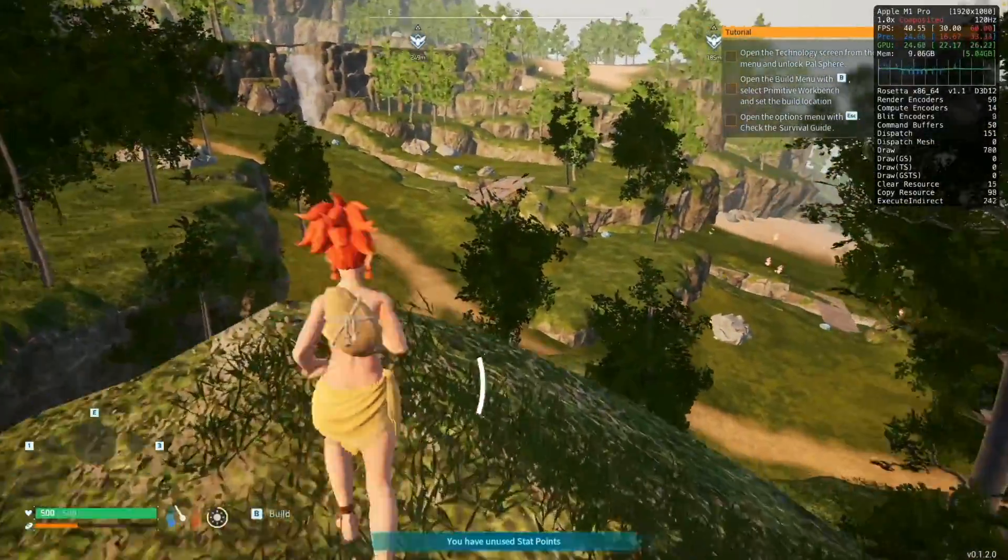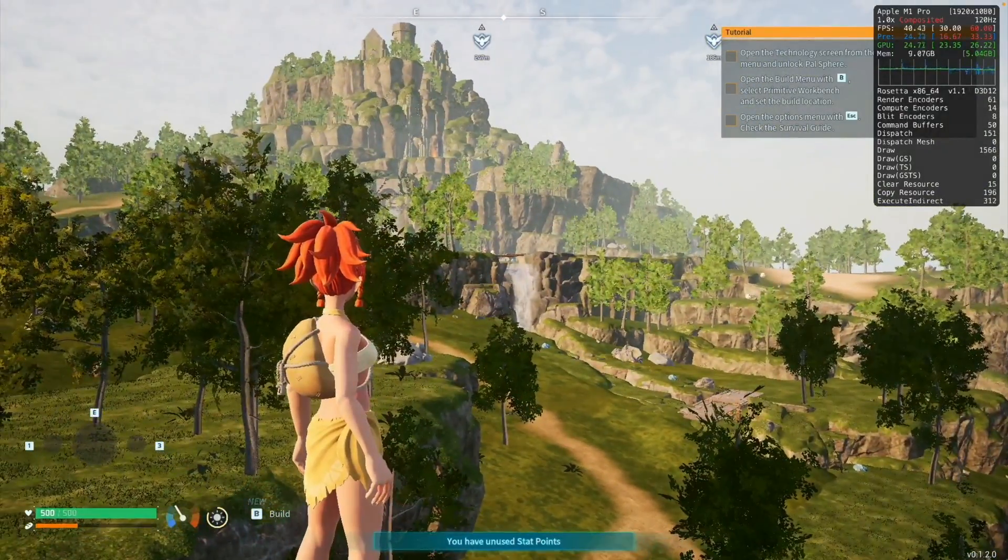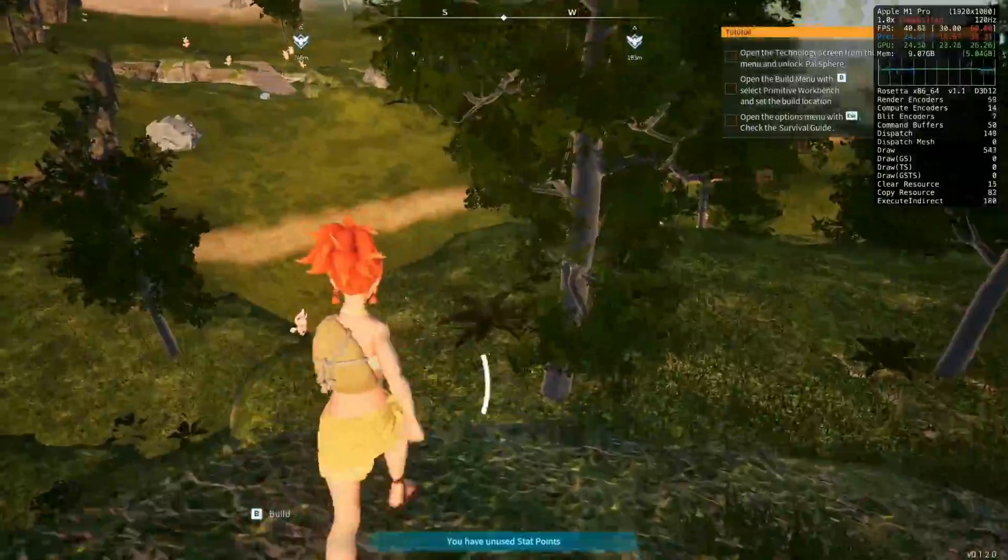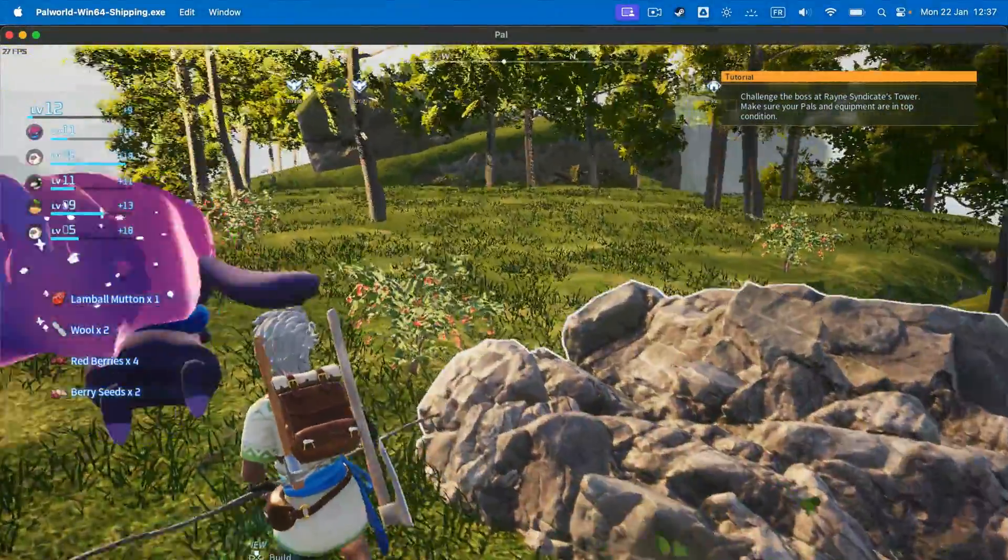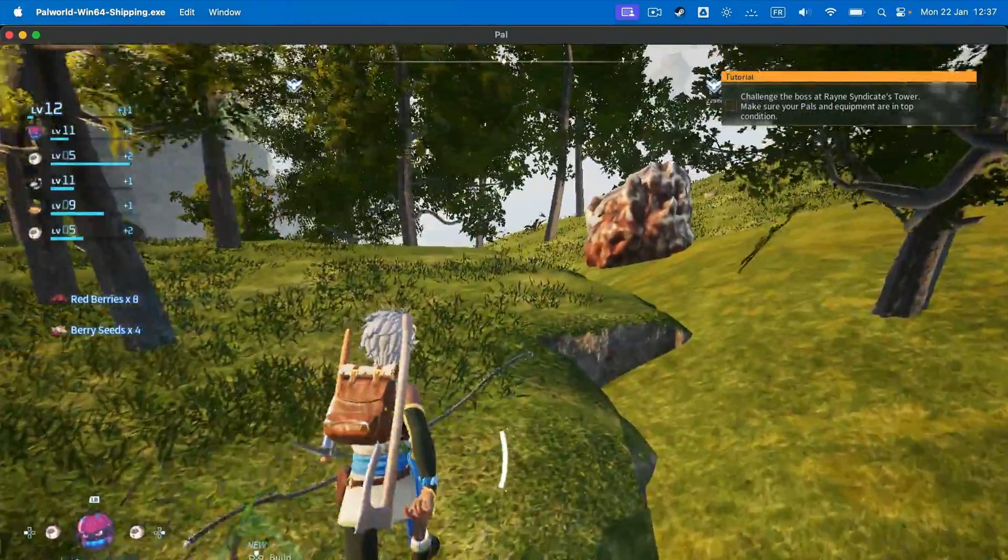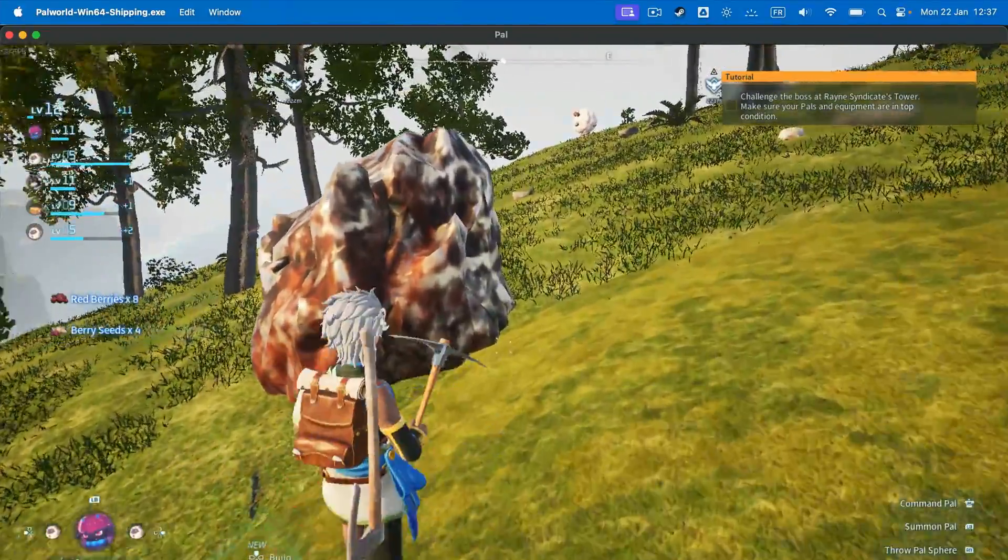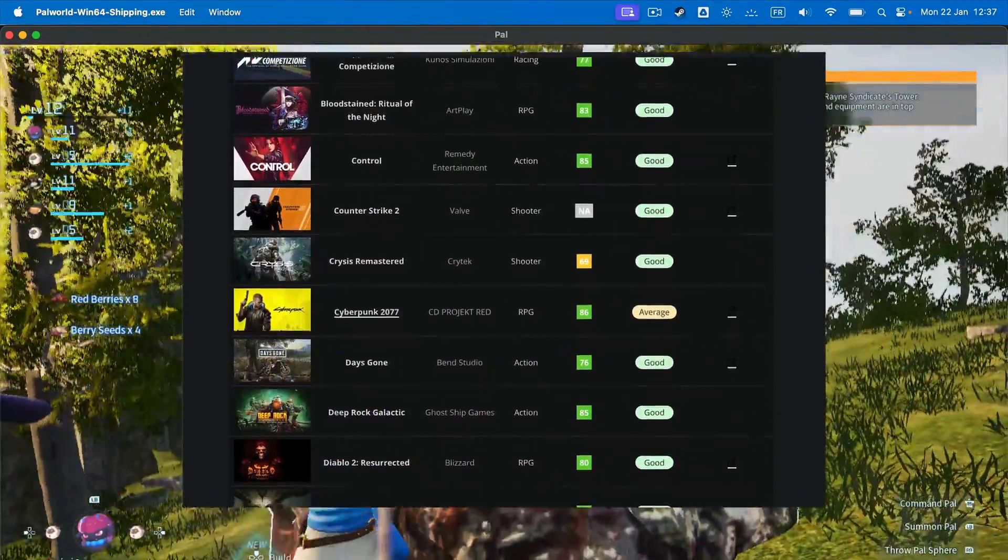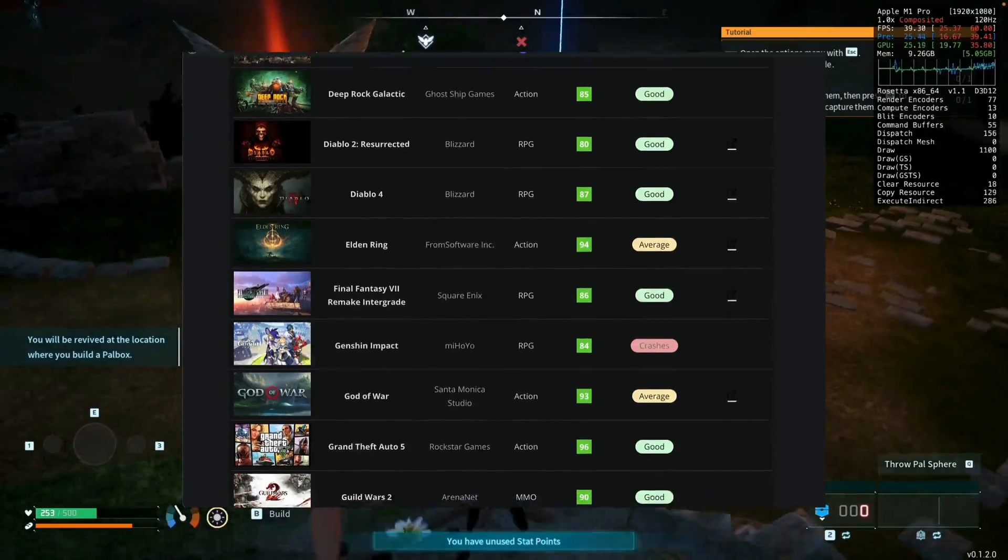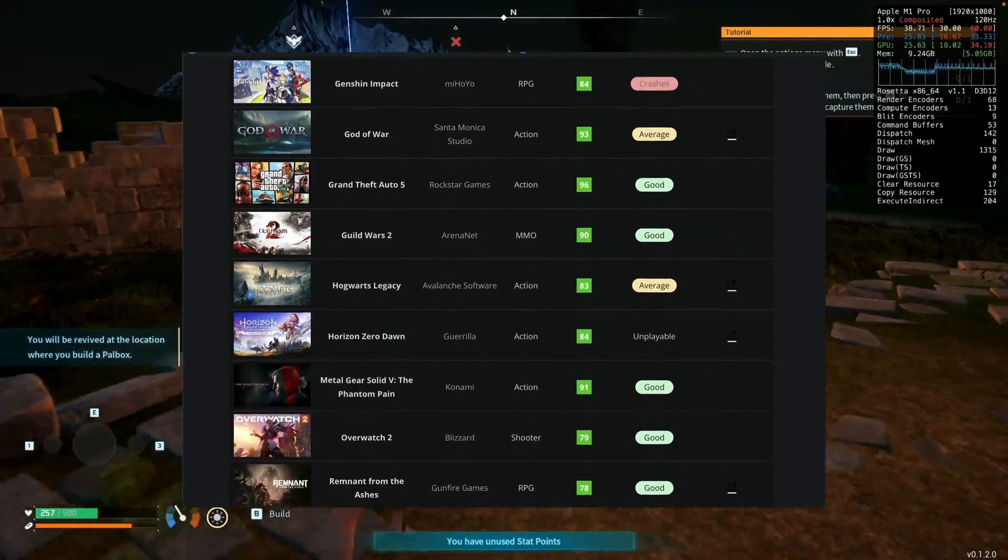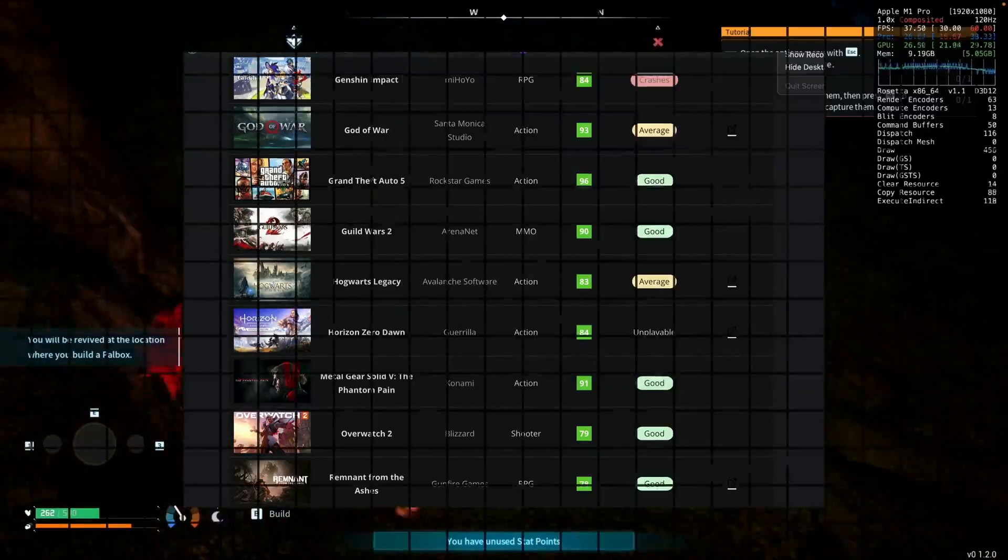Despite not officially supporting macOS, Palworld can be played on Mac thanks to virtualization tools like Crossover. In fact, we downloaded and tested the game and can confirm Crossover can run Palworld without bugs or significant issues. Thanks to Apple's Game Porting Toolkit, many high-profile Windows games can now be played on macOS with decent performance. The beauty of Crossover is that it takes advantage of Apple's Game Porting Toolkit to run Windows games with ease, which is exactly the case for Palworld.